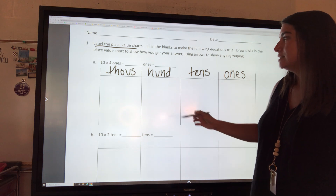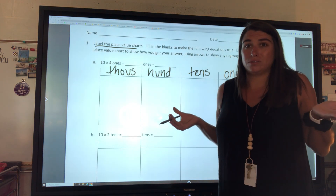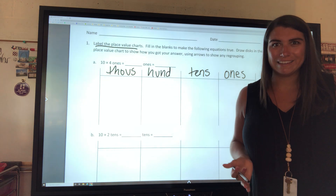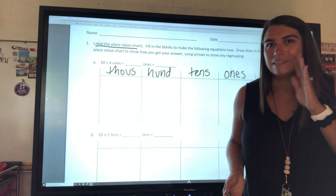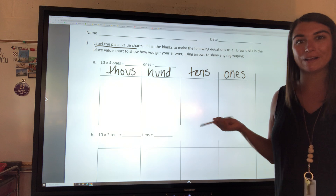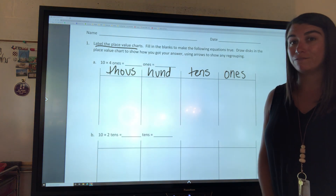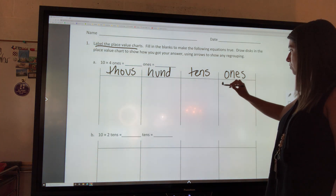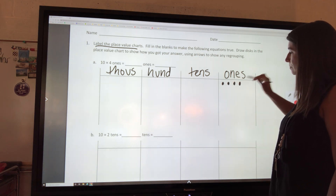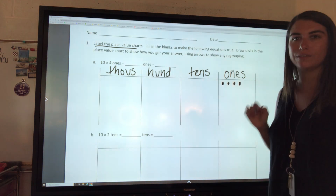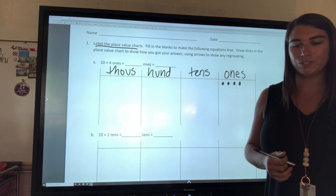The first question says 10 times 4 ones equals what. Basically, what's 10 times 4? We know the answer, but we need to show our work on the place value chart. So we're going to write down four ones — one, two, three, four. There are our four ones. Go ahead and do that on your page.